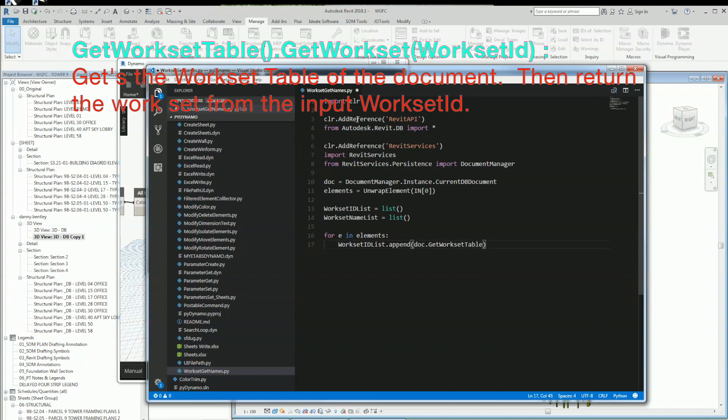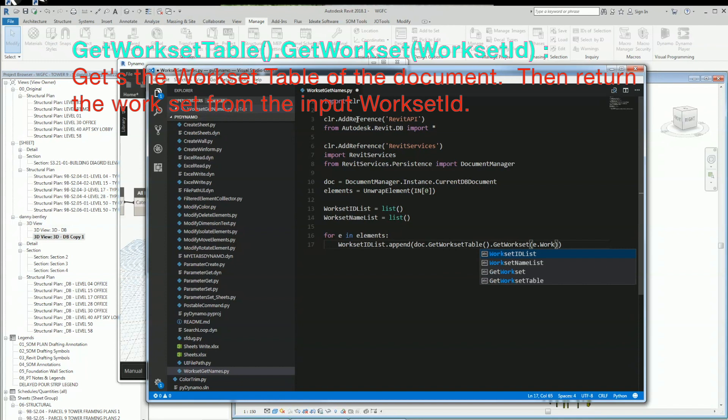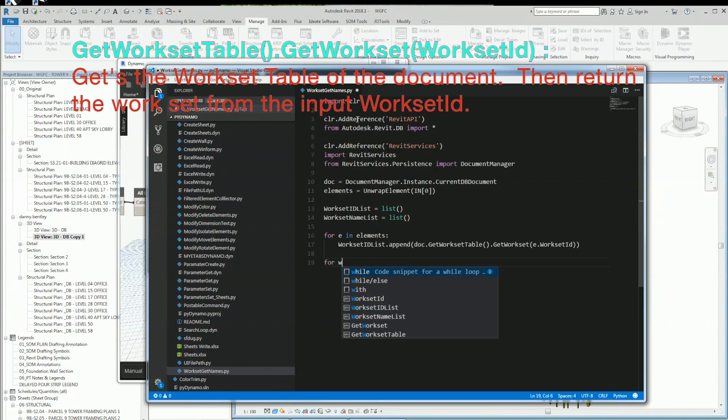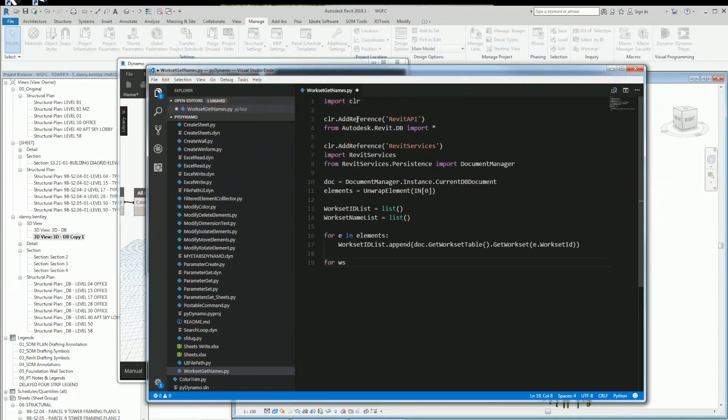Then I'm getting the GetWorksetTable, which is the only instance of the workset table you get in Revit, in your Revit document. From there, I want to get the workset, which I will feed the element and the workset element ID, which will return to me a list of worksets.